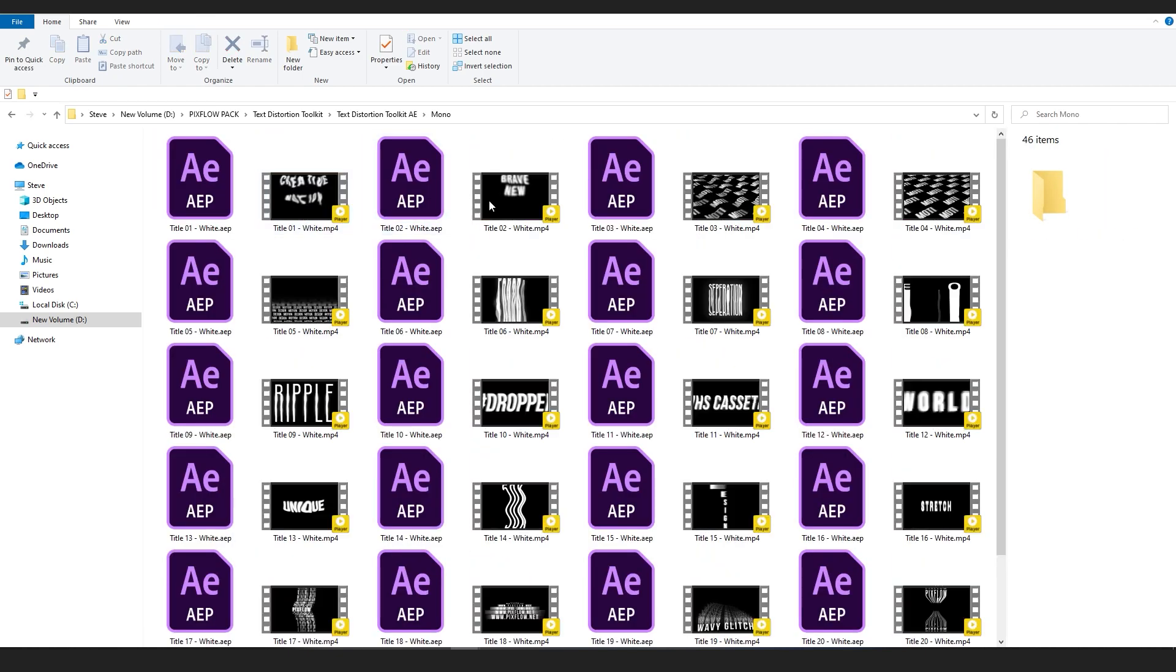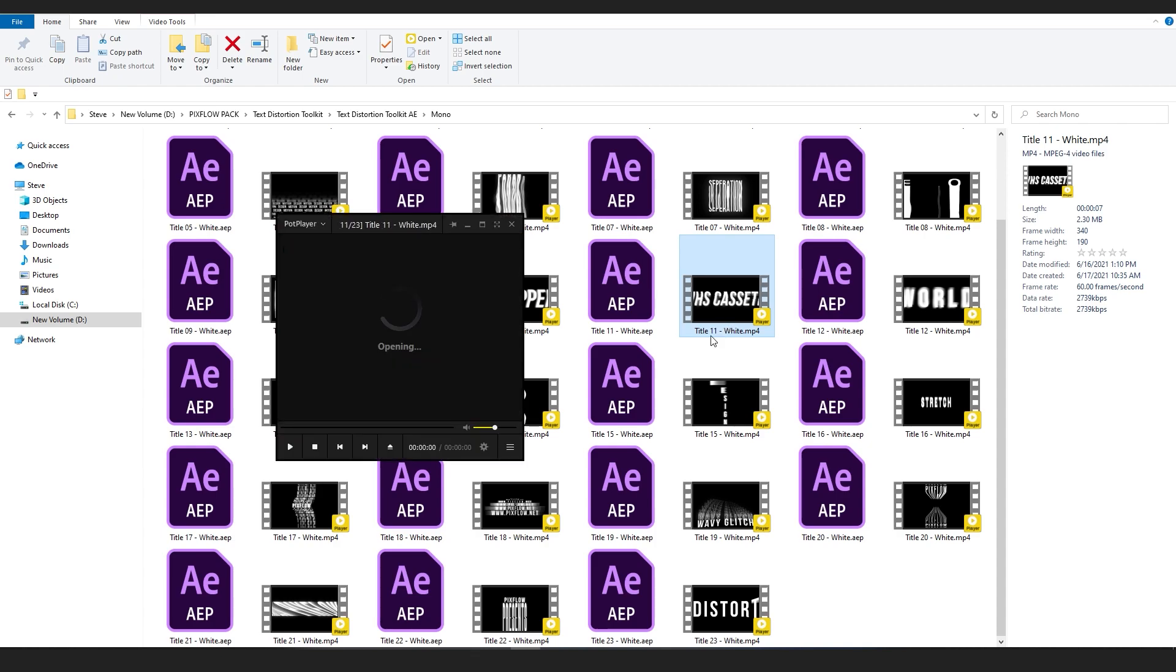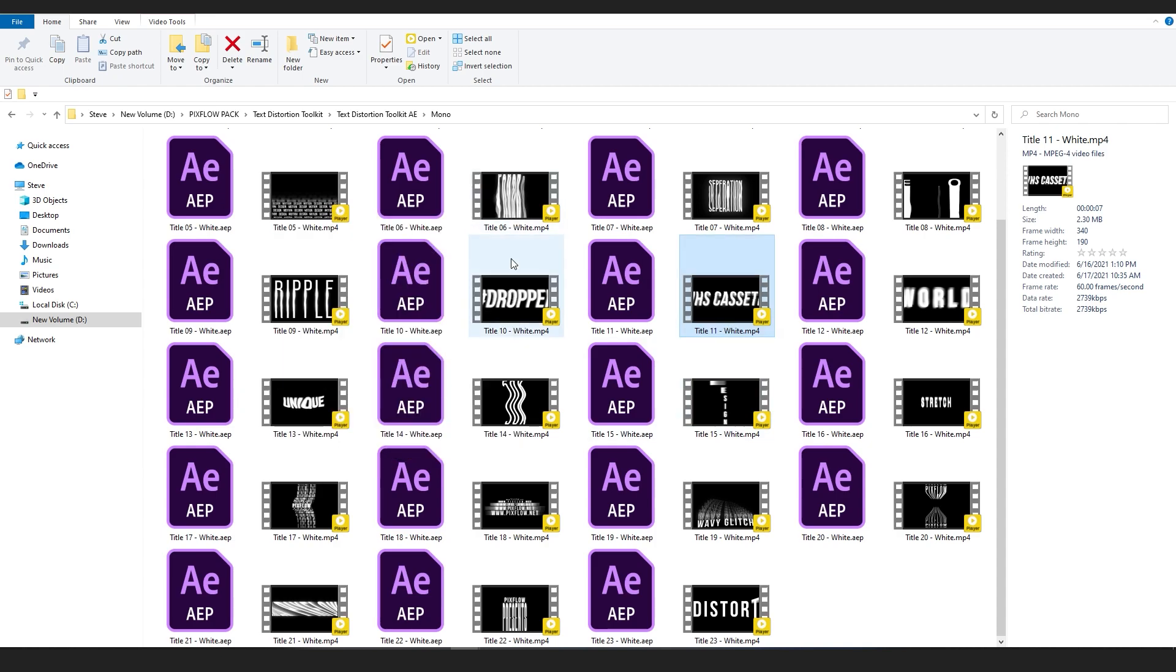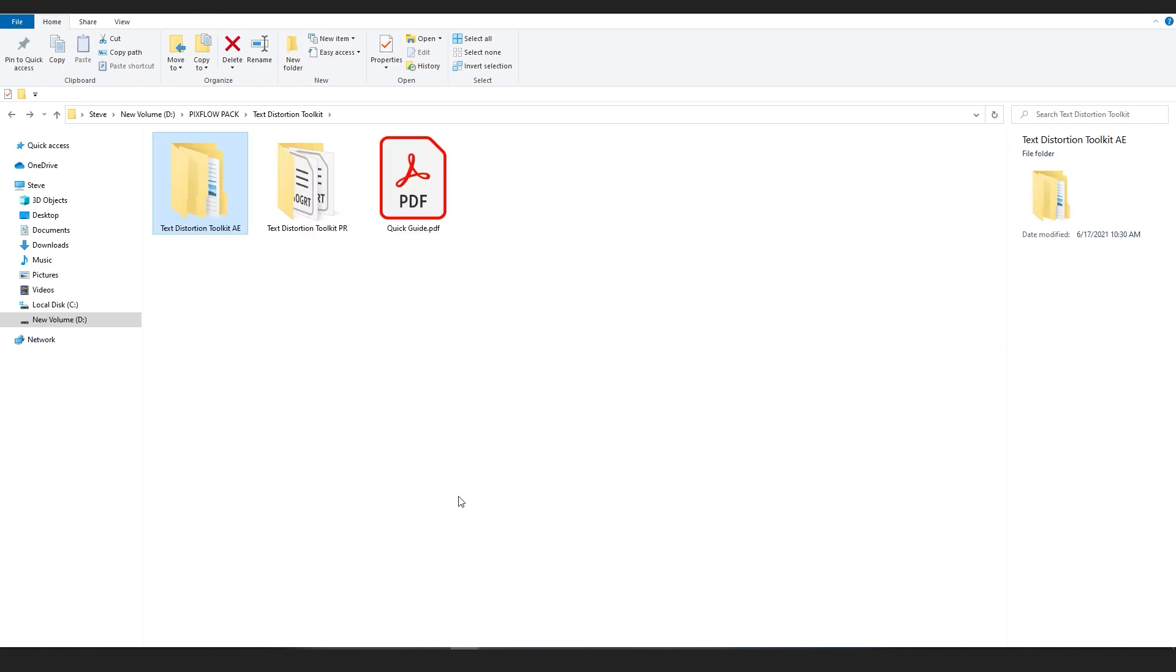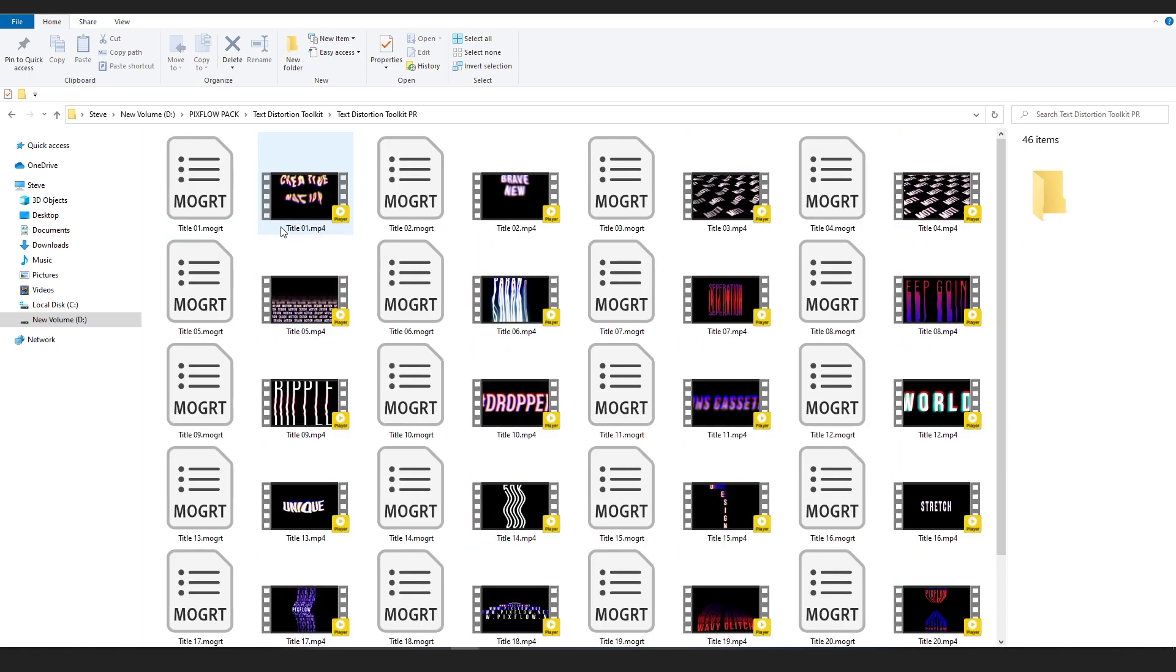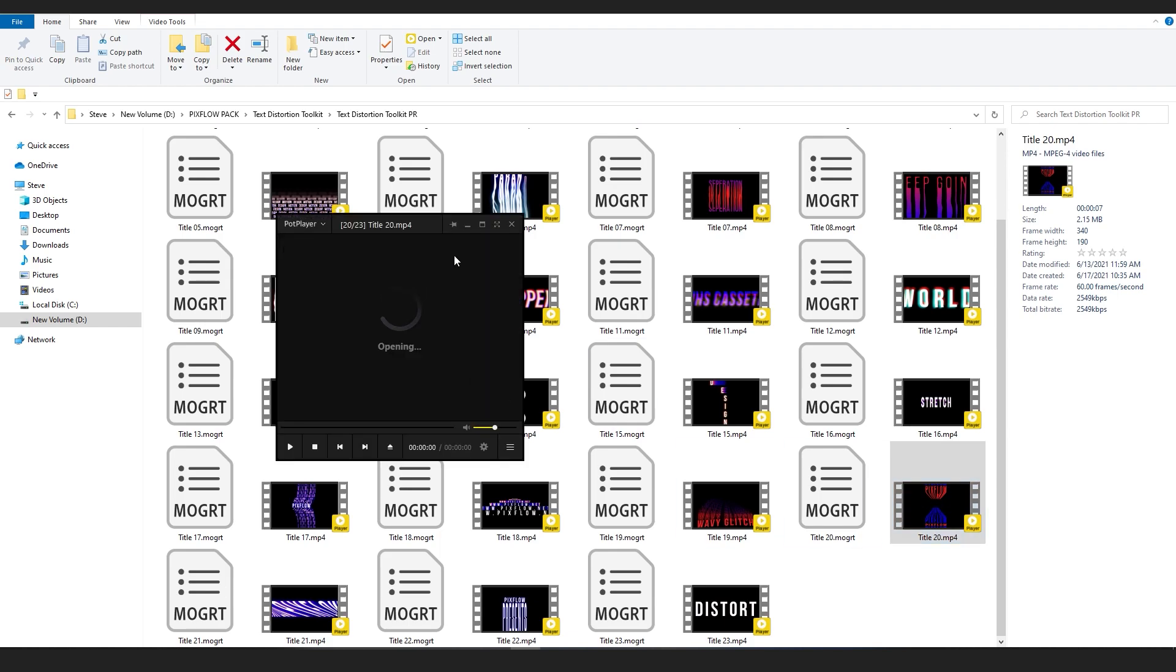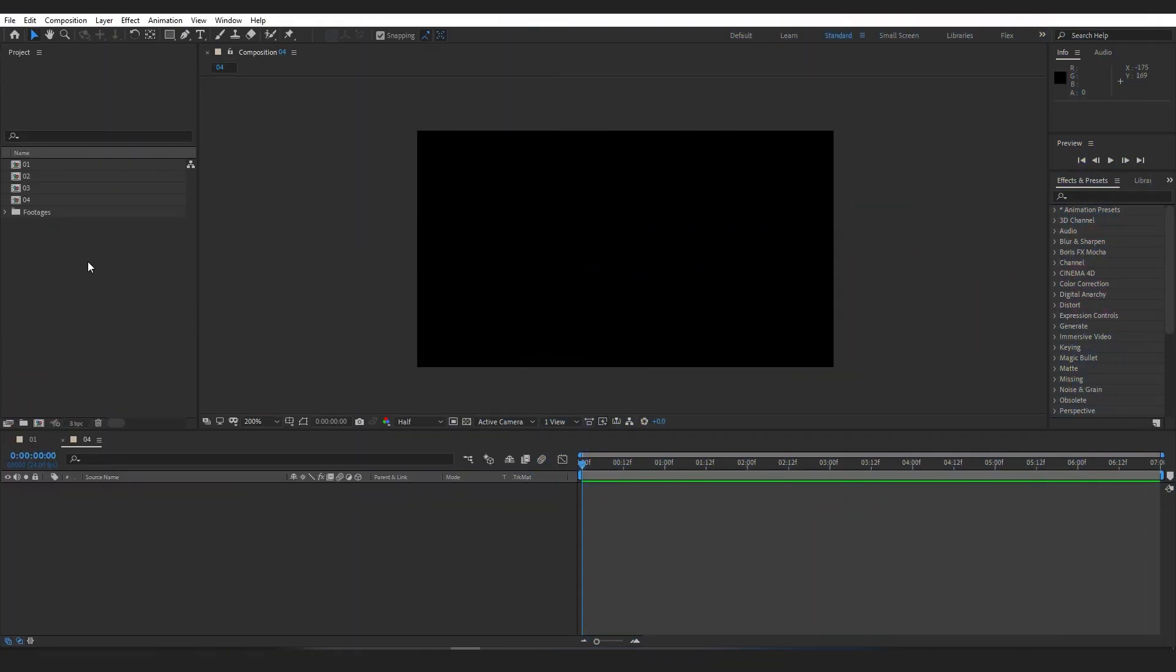The Mono folder has all the monotone files, and the Color folder has all the colored ones. Inside the Premiere folder, you can find all the mogrts of the same templates created for Premiere Pro.